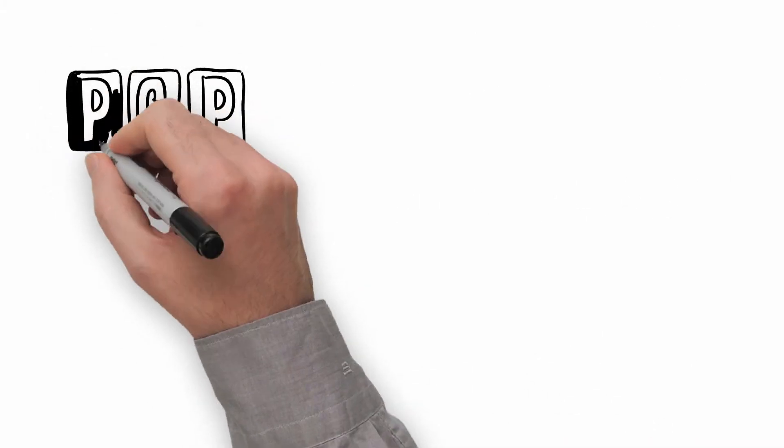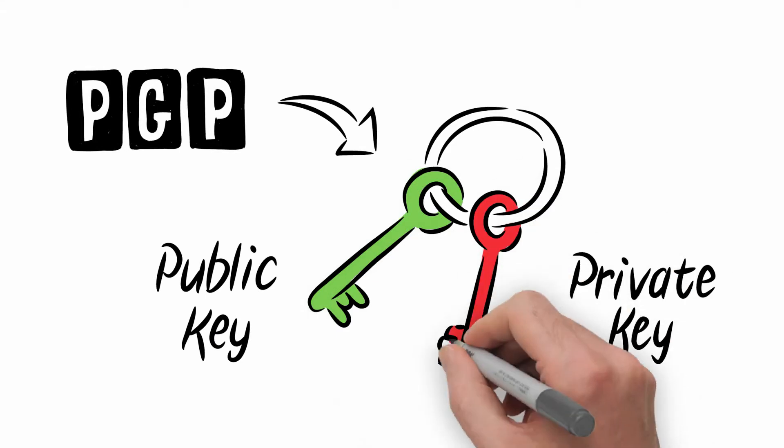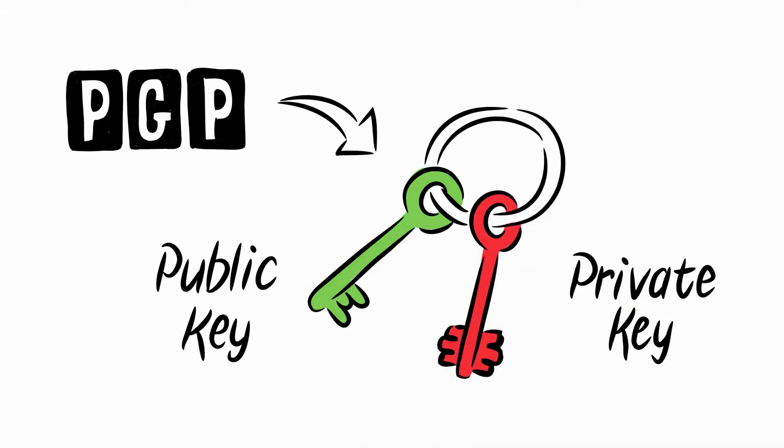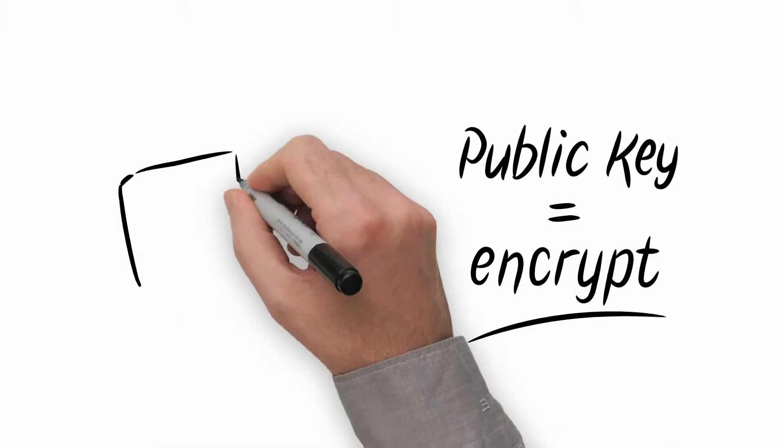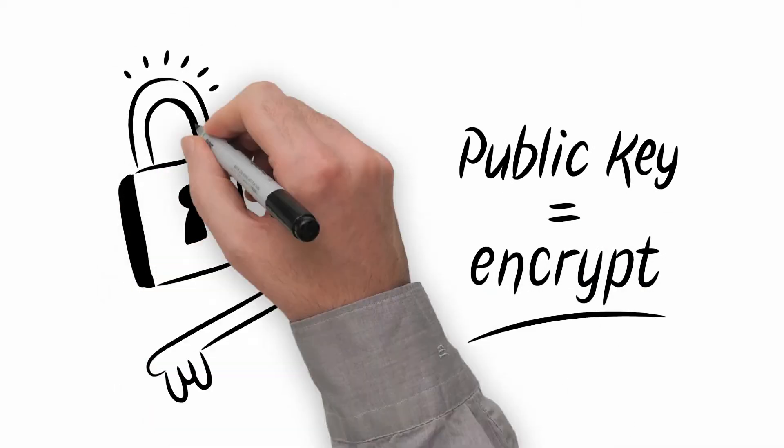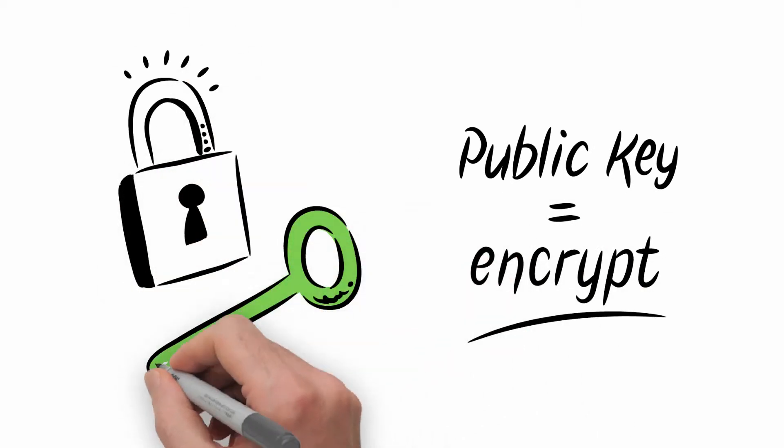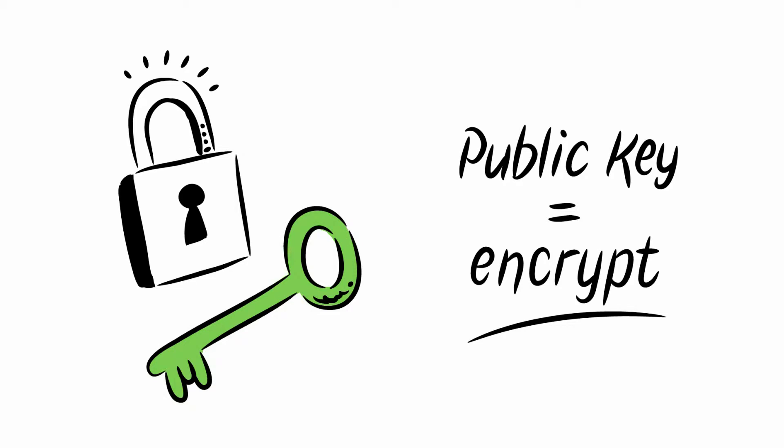A software-based encryption tool like PGP creates a pair of keys. The first part is the public key that can be used by anyone. This key encrypts your emails, but it cannot decrypt them.